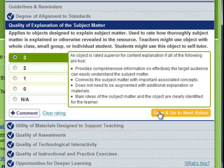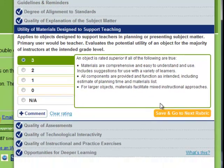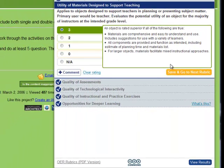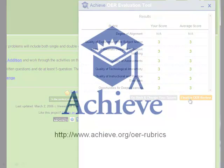Click on Save and Go to Next Rubric to save your results and rate according to other rubrics. Once you are finished evaluating, click View Results to review your ratings, then finalize and submit them.